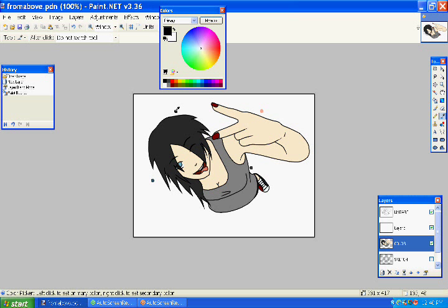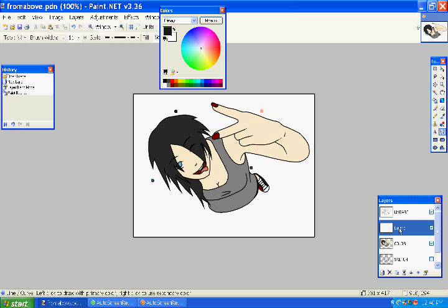And then select a slightly darker color for your hair. Yes, fun.